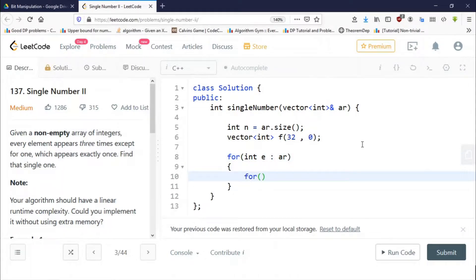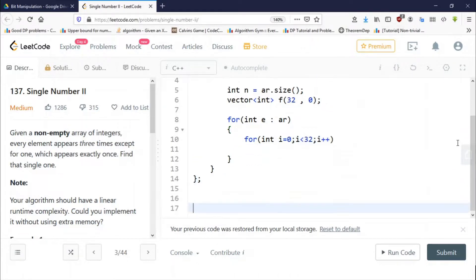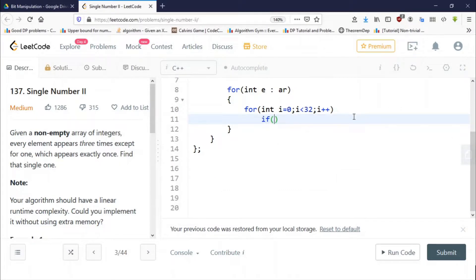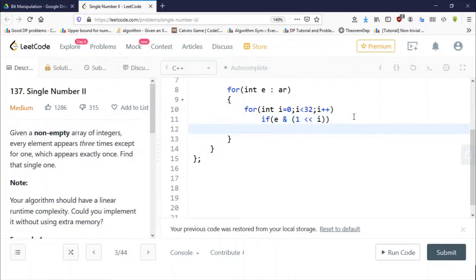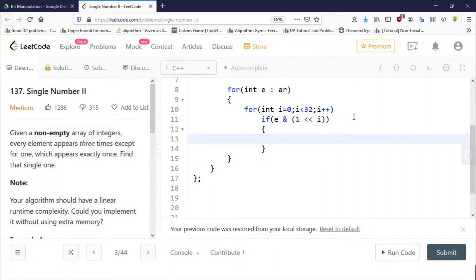For each element e in array ar, we run a loop from 0 to less than 32. If the i-th bit is set — which we check using (e & (1 << i)) — then we increment f[i]. I've explained how to check whether the i-th bit is set in my bit manipulation series, so if you have no idea, go watch that series first. So if the i-th bit is set, then f[i]++.